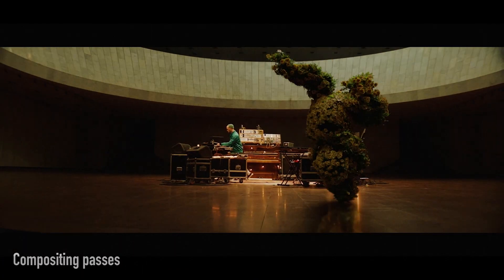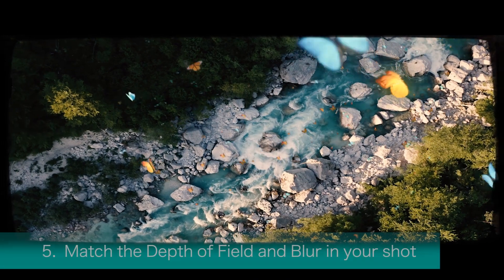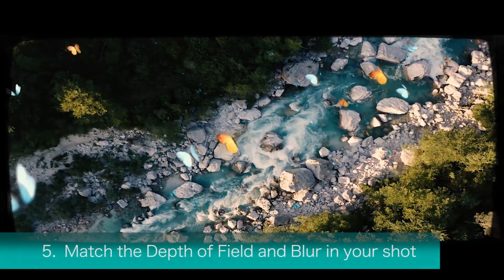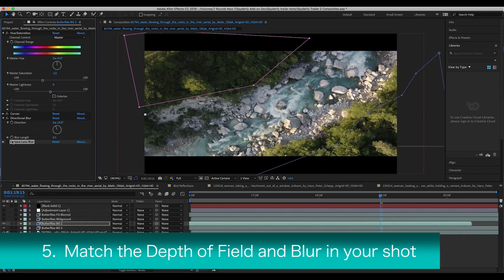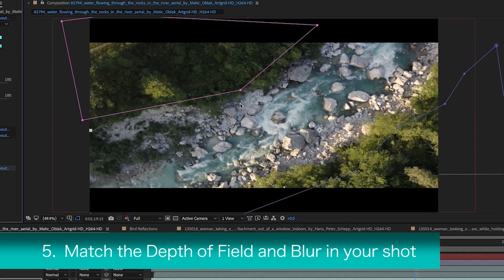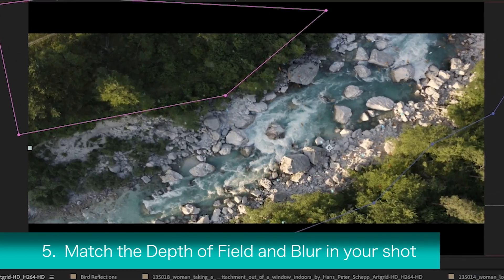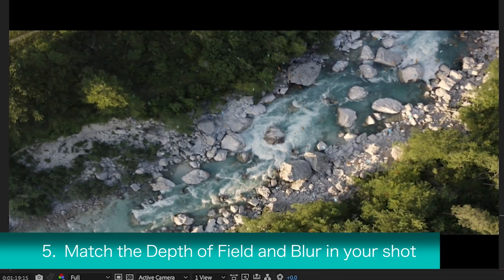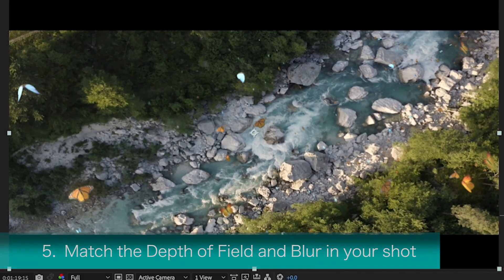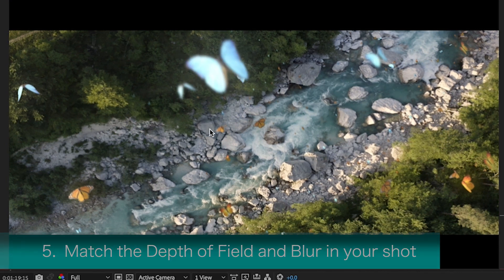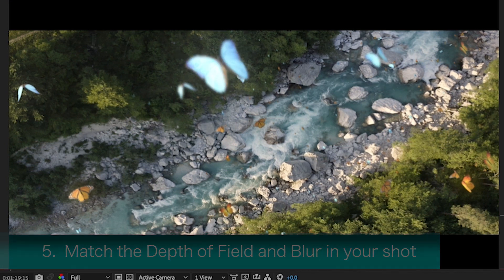Finally, the last tip I have for you today is to understand the depth of field and blur in your shot. When adding CG elements to live action, it's important to remember that depending on where the element is supposed to be in your scene, it could have a different amount of blur needed to blend it accordingly.